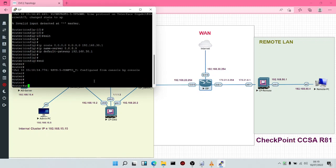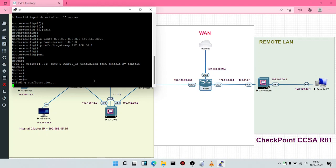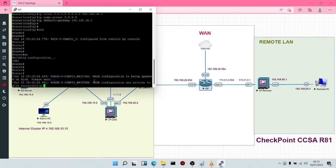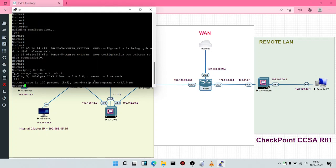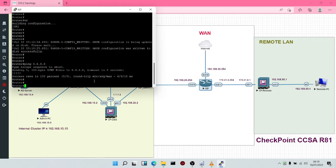We're going to do WR to save. Having done this, the very next thing is to check if we have access to the internet. Ping 8.8.8.8 — let's confirm. We have access to the internet, as you can see. The very next thing we're going to do now would be to configure routing for the entire network.